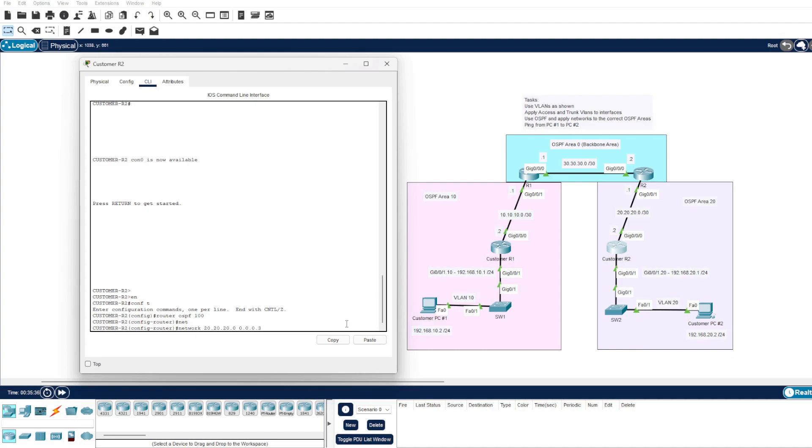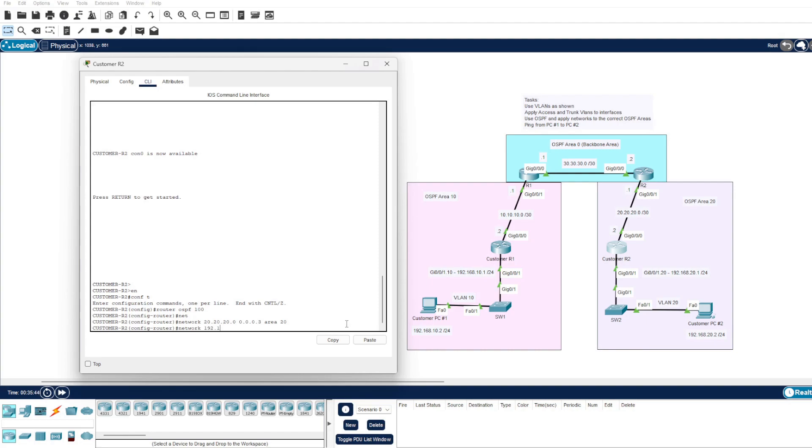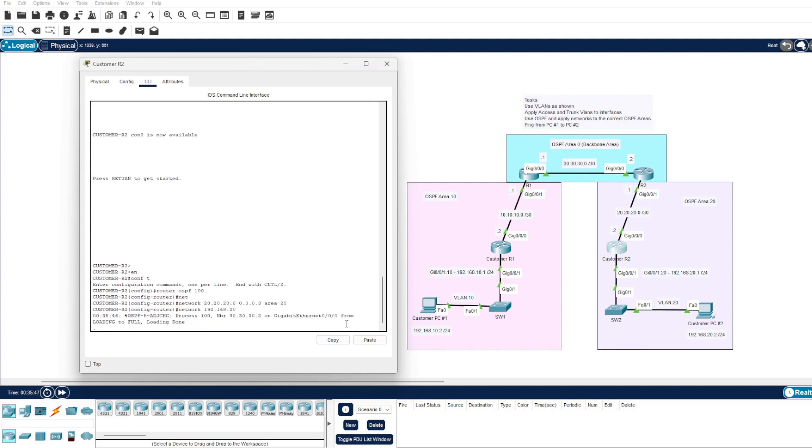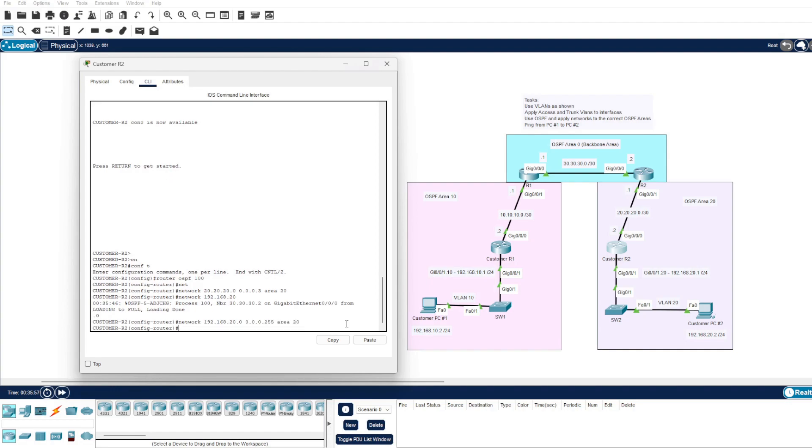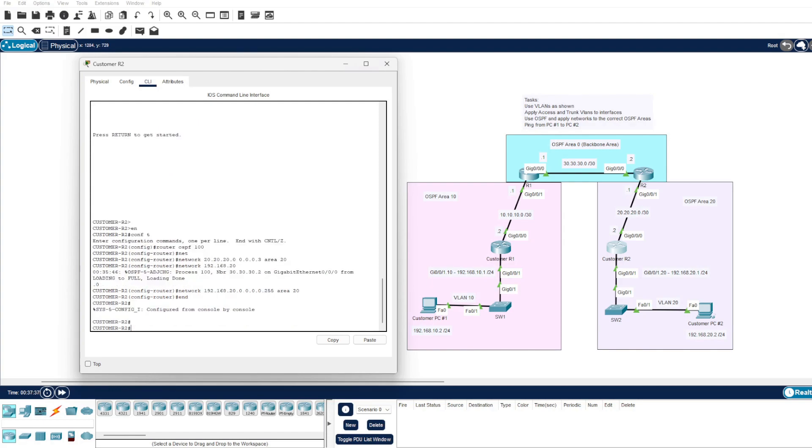And that is also within area 20. And we have a network that our customer PC attaches to, which is 20.0, and the wildcard mask of 255 as it's a slash 24, and that is within area 20. With that OSPF configuration done, we have applied OSPF to our four participating routers.